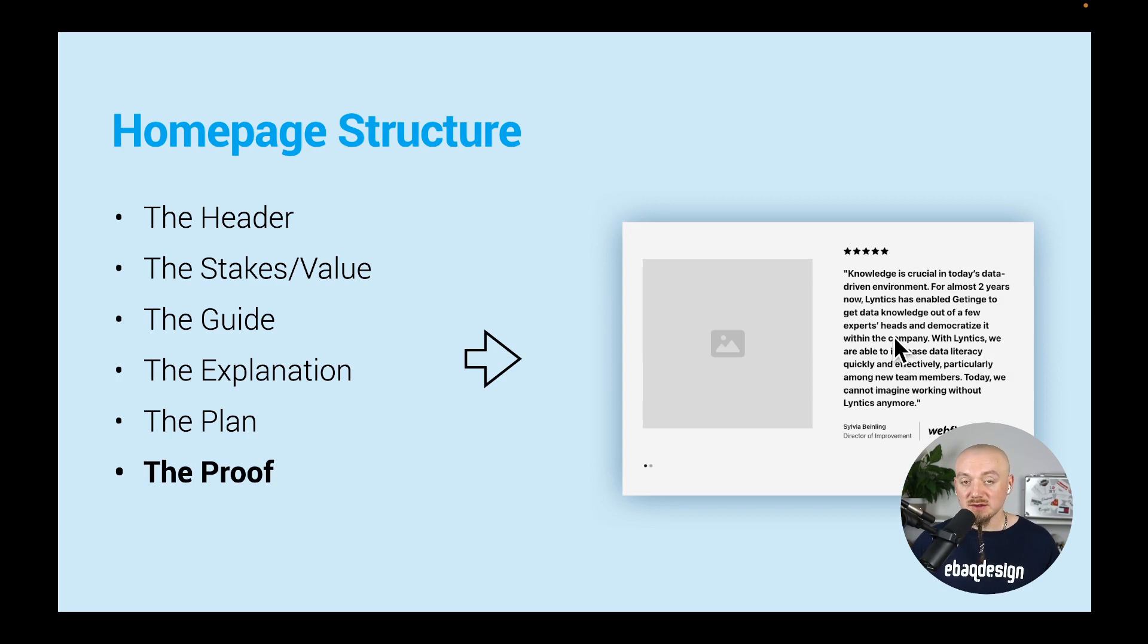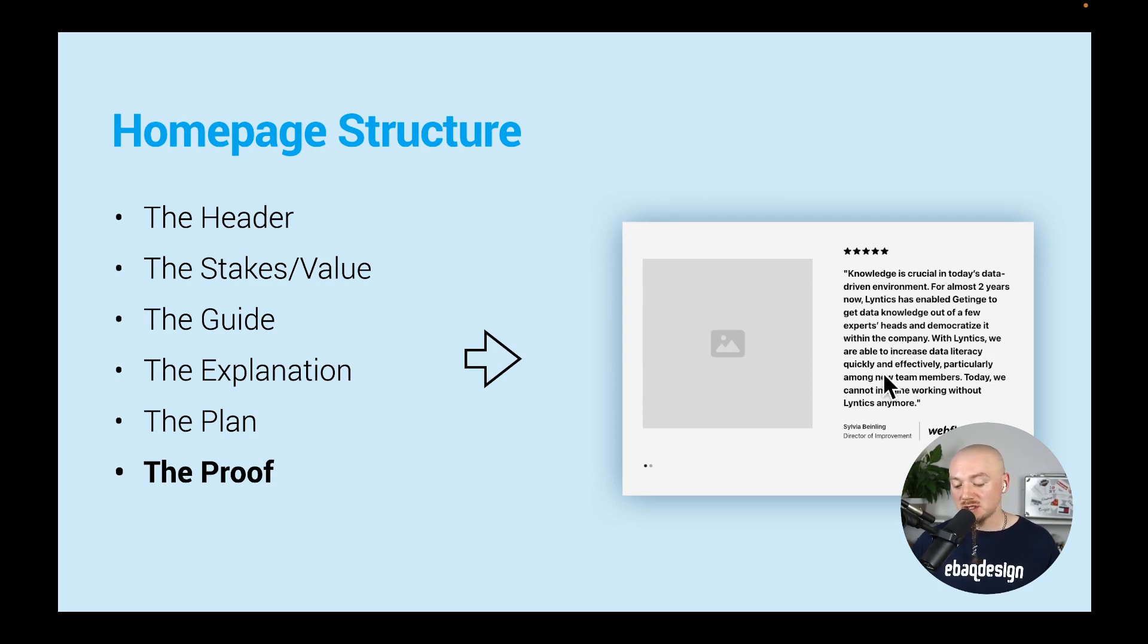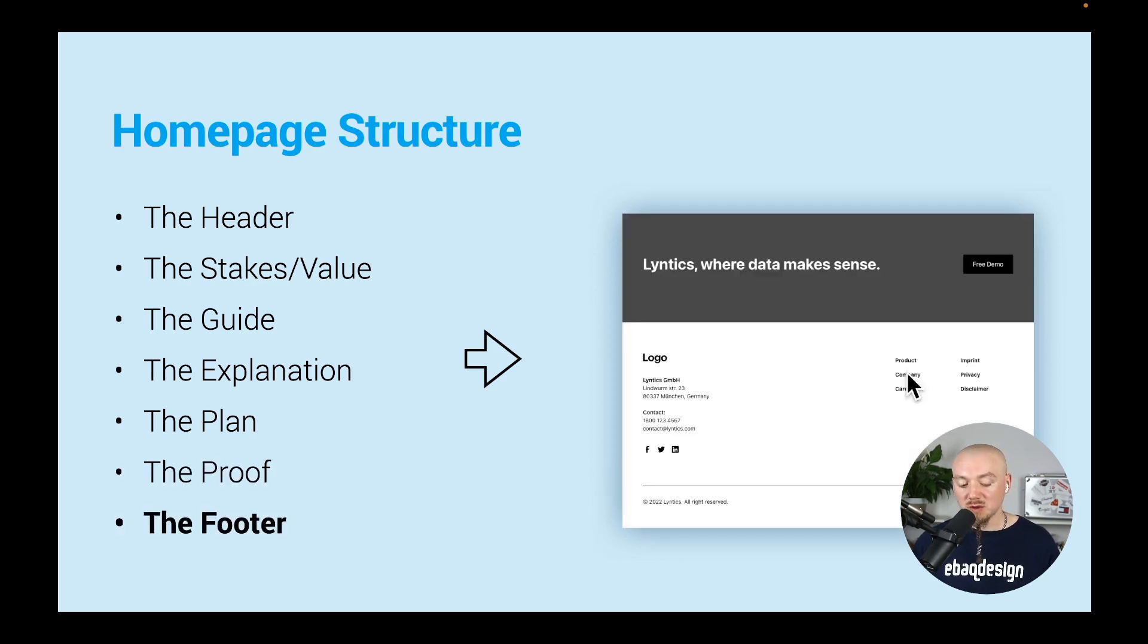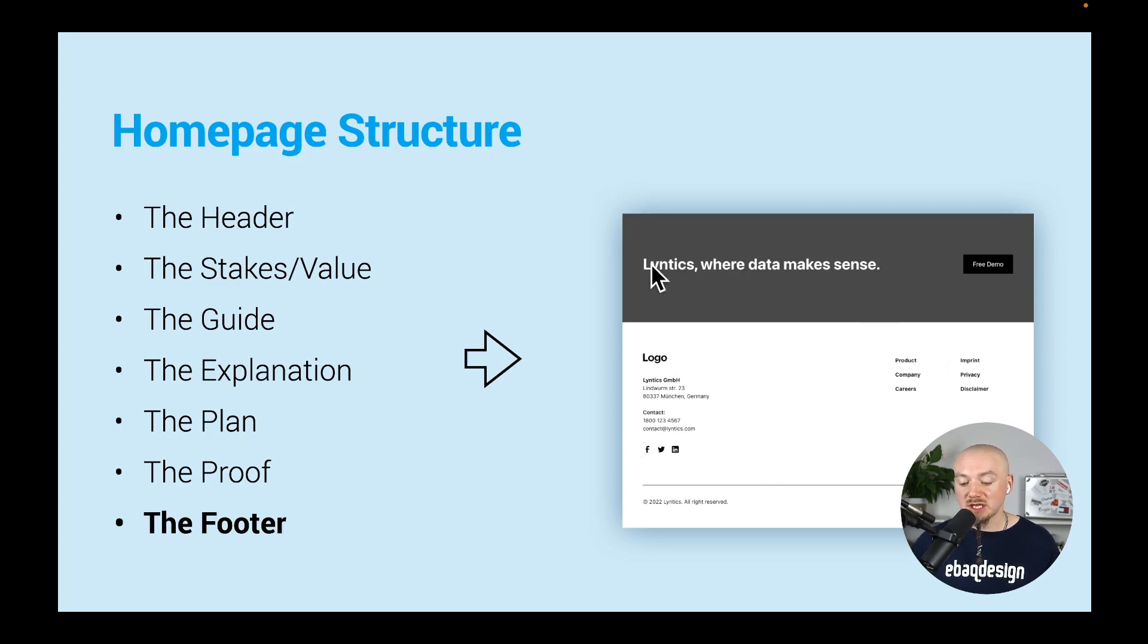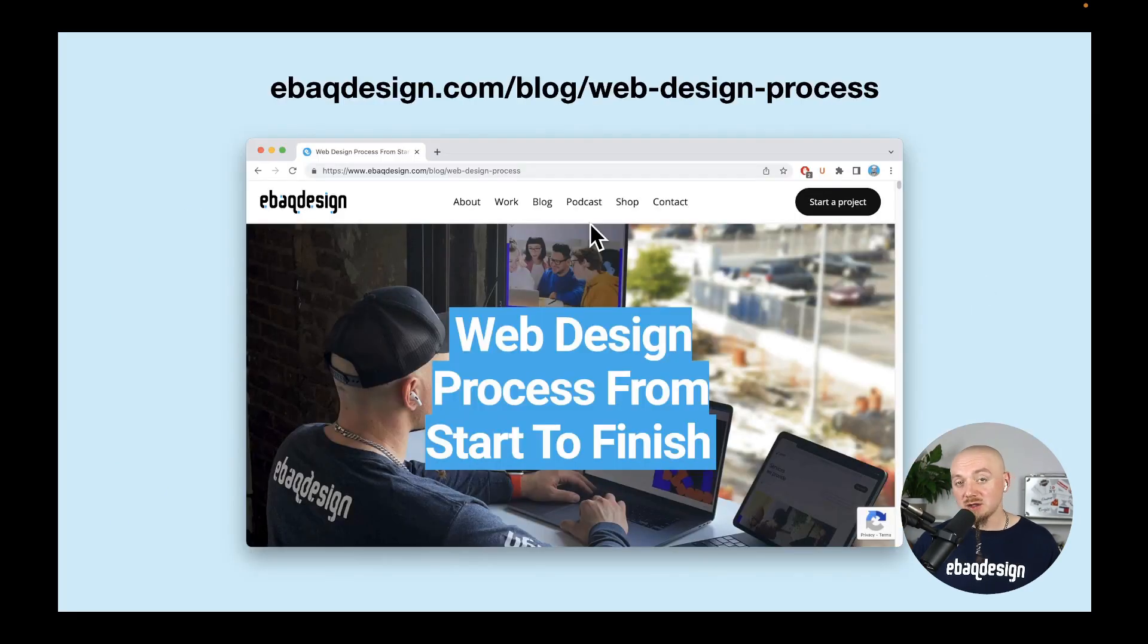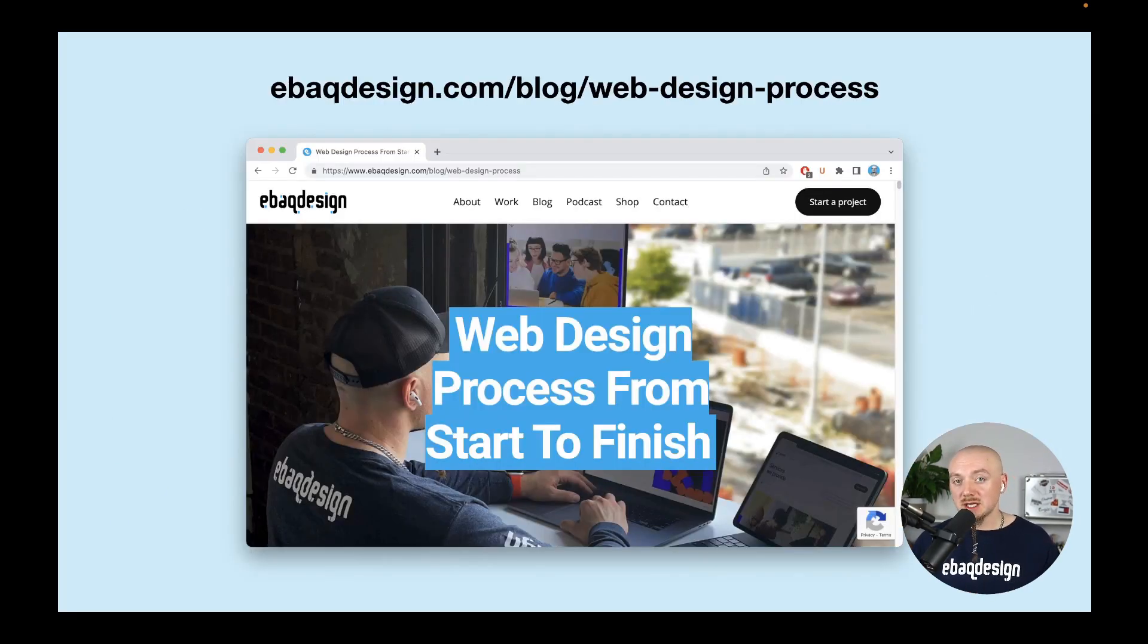Of course we're gonna have to have some testimonials, some kind of proof that we can deliver - we can have logos of companies we worked with. Then we have a footer with the logo repeated, maybe other social media icons and all those links. What I like to do is have a tagline there with a call to action. You can learn more about that on my blog because I break it down step by step.